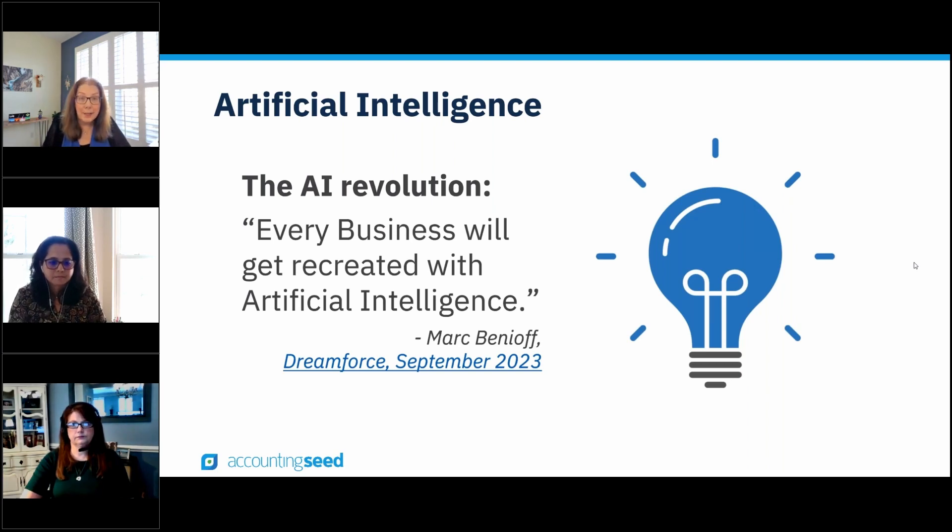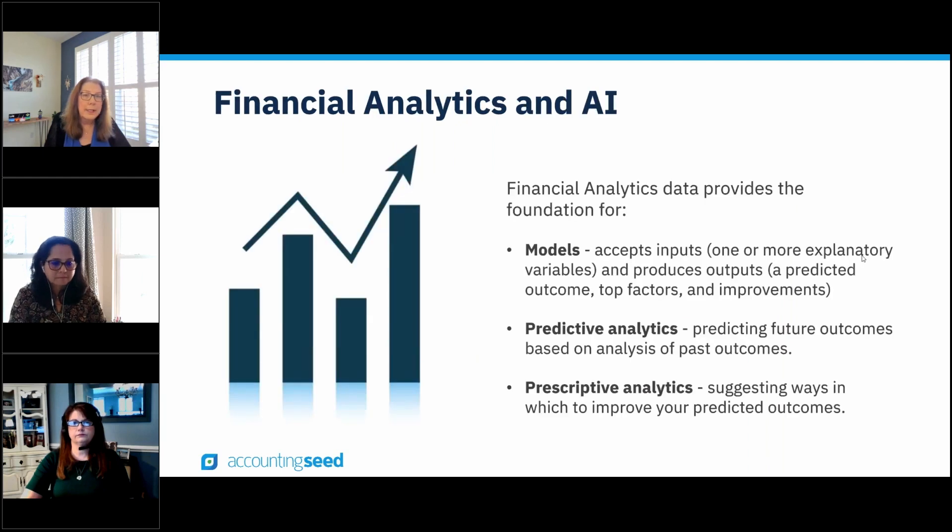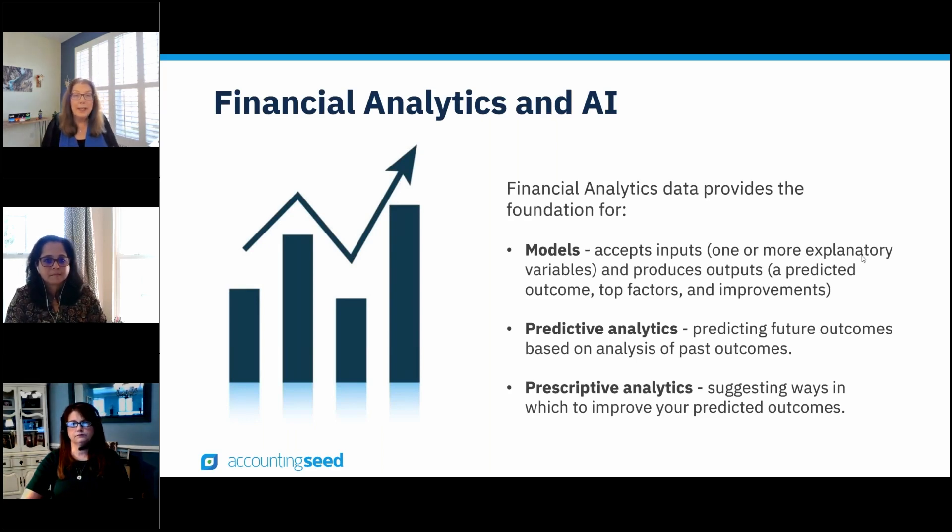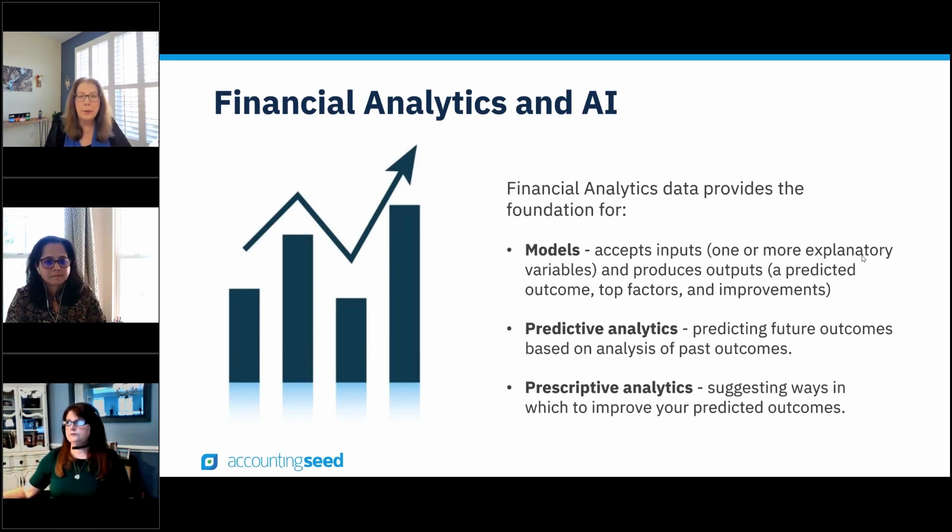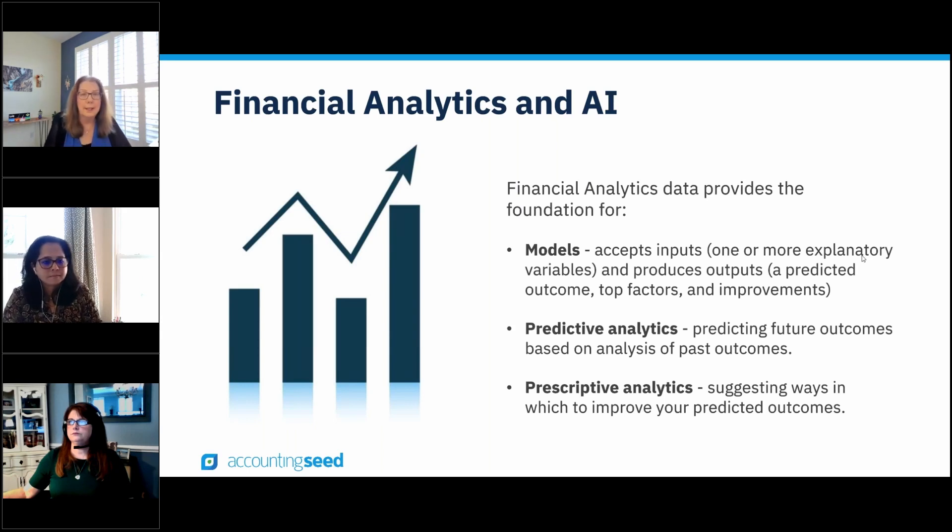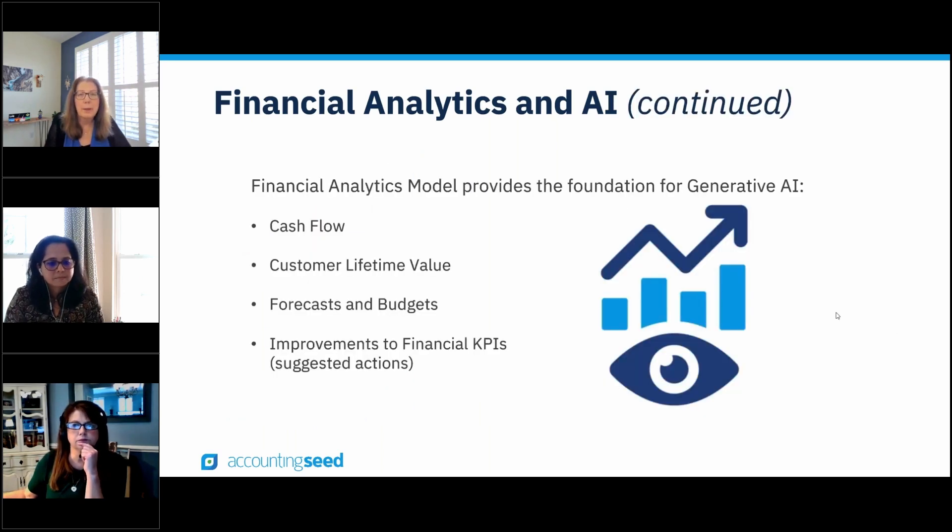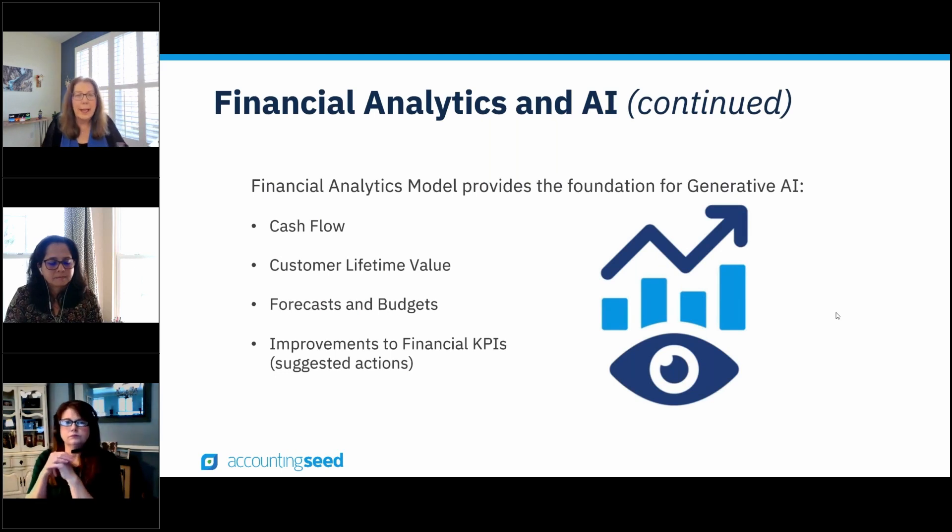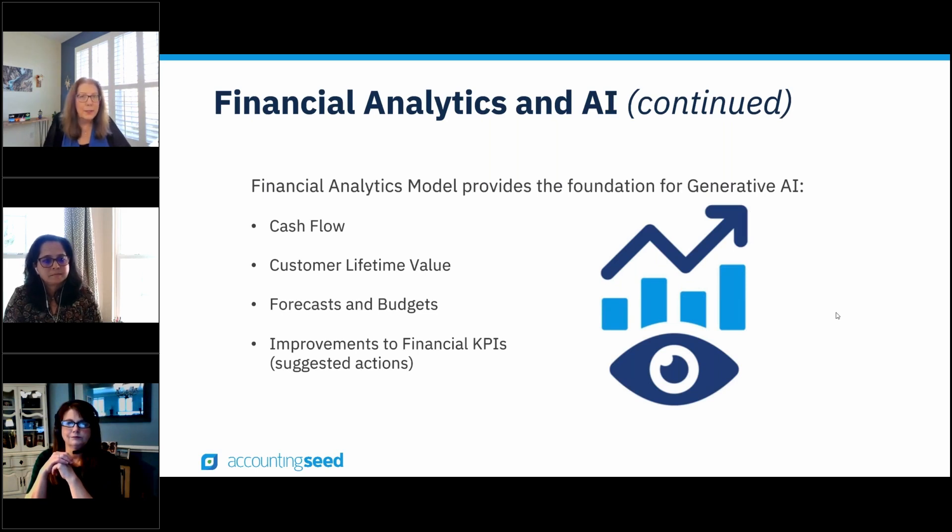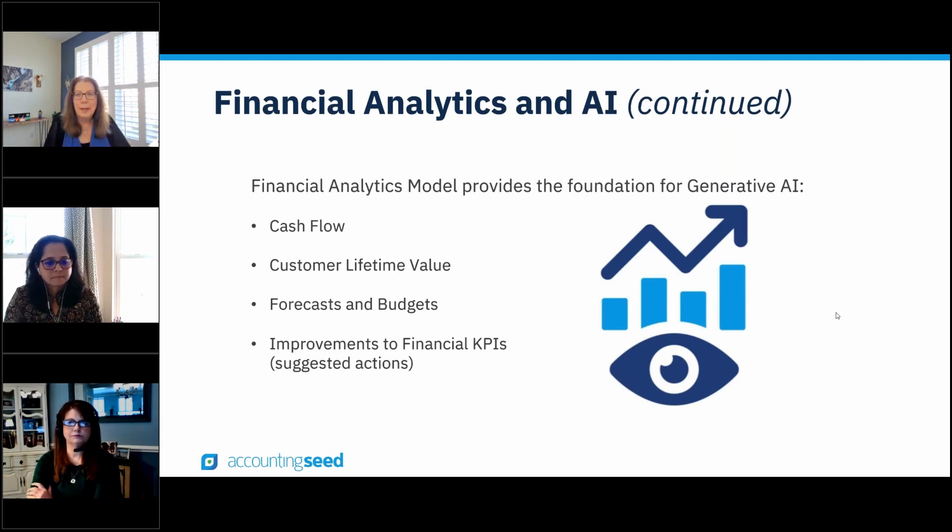We, in Accounting Seed, have laid the foundation for AI models in our new Financial Analytics app. Our Accounting Seed customers have benefited already by having their data on one platform, and so they should be ready to begin if they haven't already begun formulating their AI strategy. In the meantime, we've laid the foundation for AI in our new Financial Analytics app to generate things like predicted outcomes and prescriptive guidance. The Financial Analytics model provides the foundation for things like predicting cash flow and predicting customer lifetime value and automatically generating forecasts and automatically generating budgets and maybe even going as far as suggesting improvements to some financial KPIs. How do I improve my bottom line? How can I reduce churn?